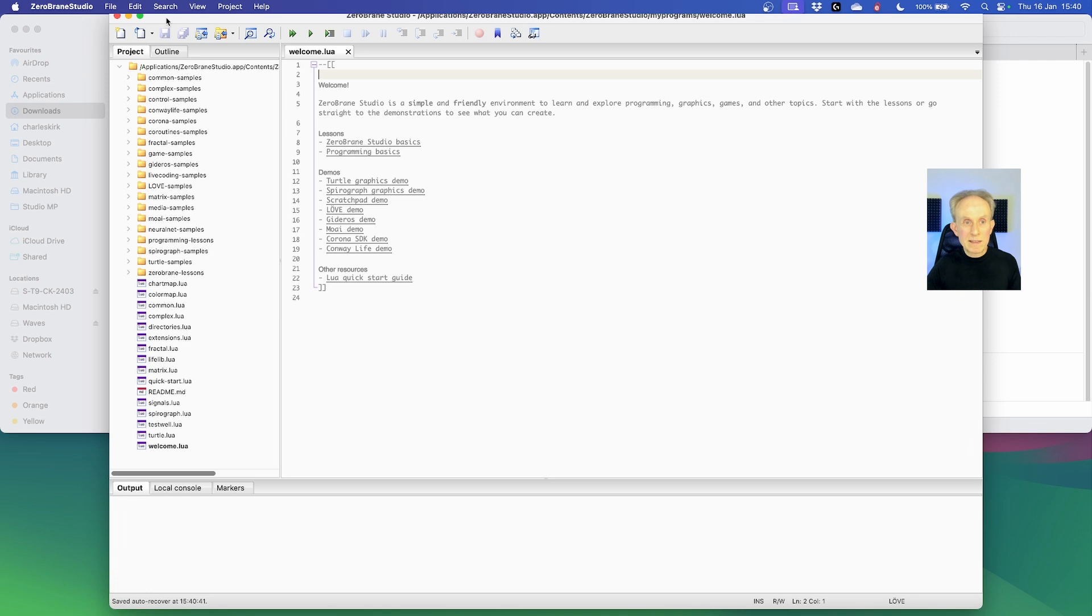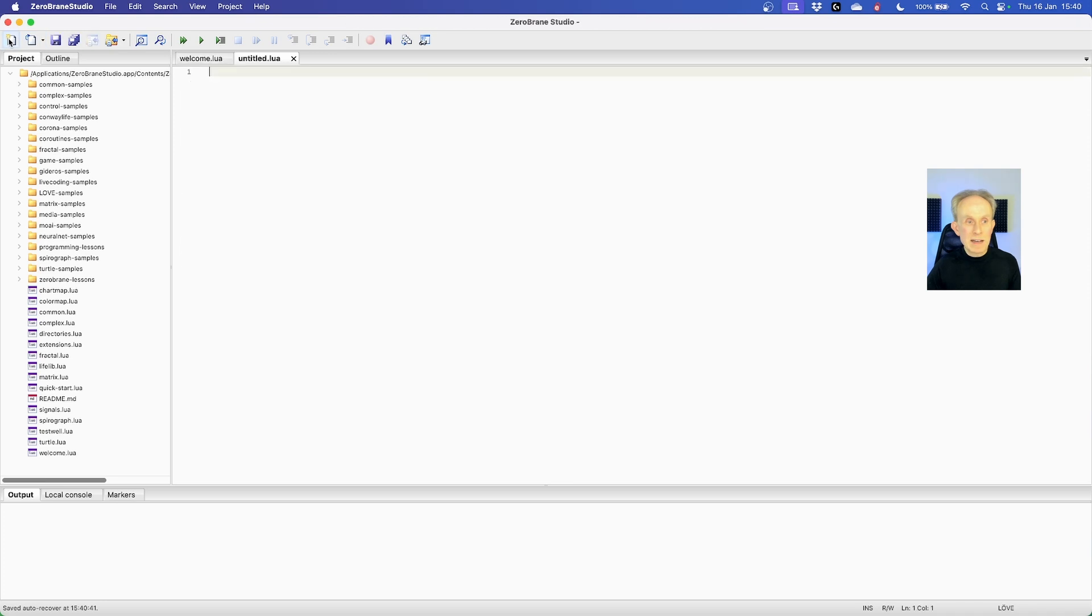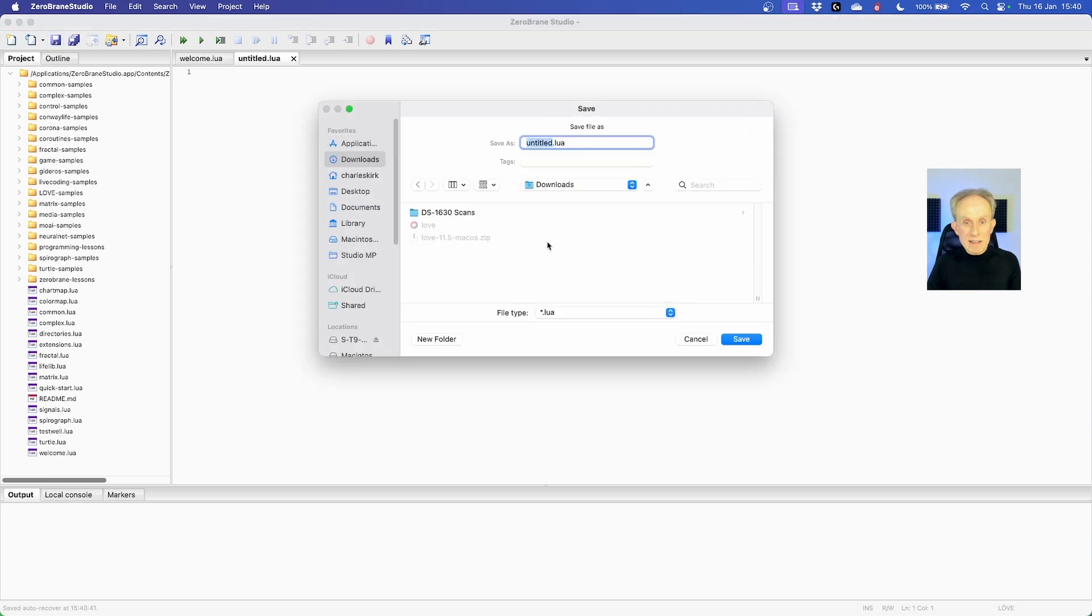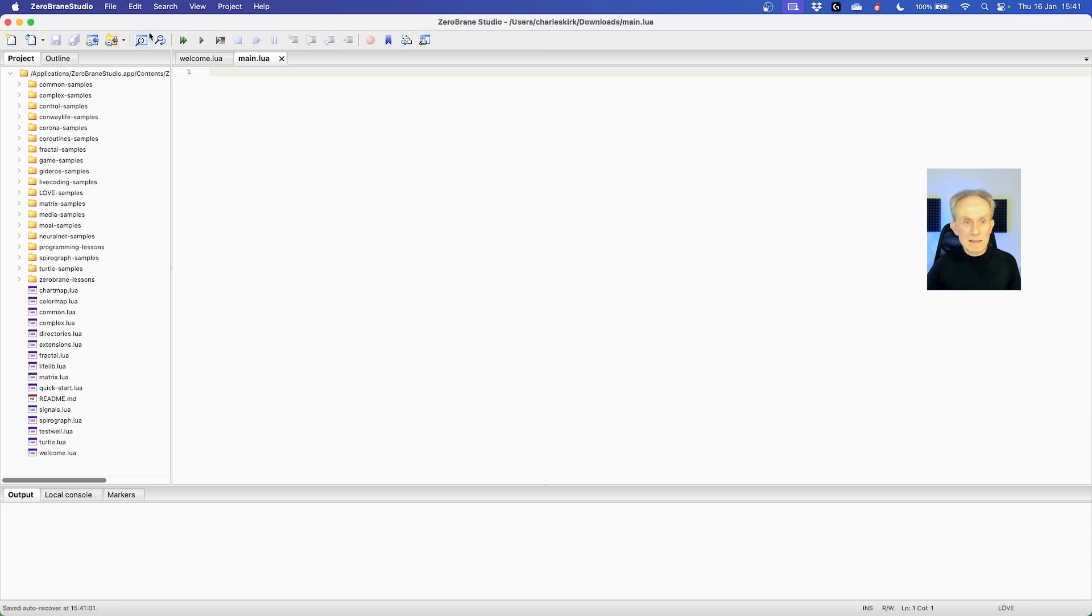I'm going to double click to fill the screen without going full screen. I'm then going to create a new file and I'm going to save it in downloads as main.lua. The way the love game framework works is if you have a folder that contains a main.lua file, the main.lua file is the entry point for the love game. So let's save.